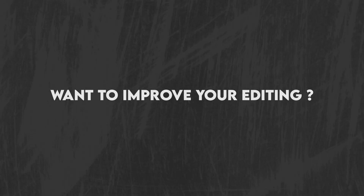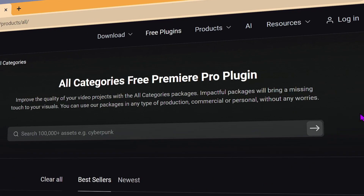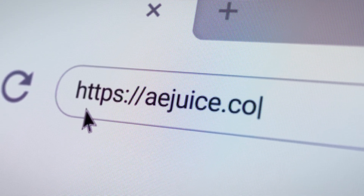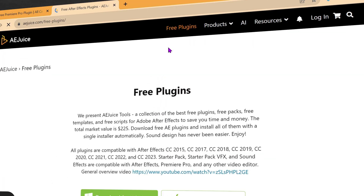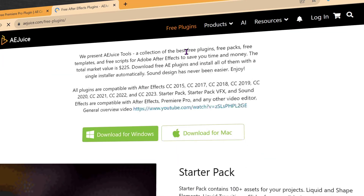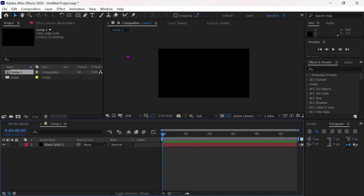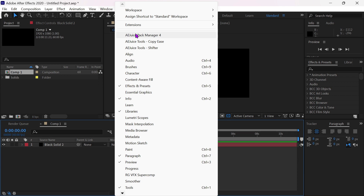Want to improve your editing? Then you need only one plugin. Go to aejuice.com — link is in the description. Click on Download for Windows or Mac. To enable it, simply go to Window and select eJuice Pack Manager.